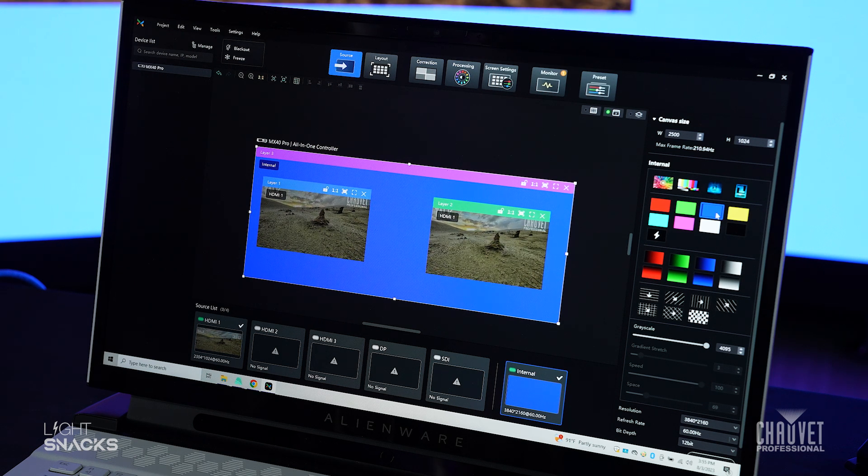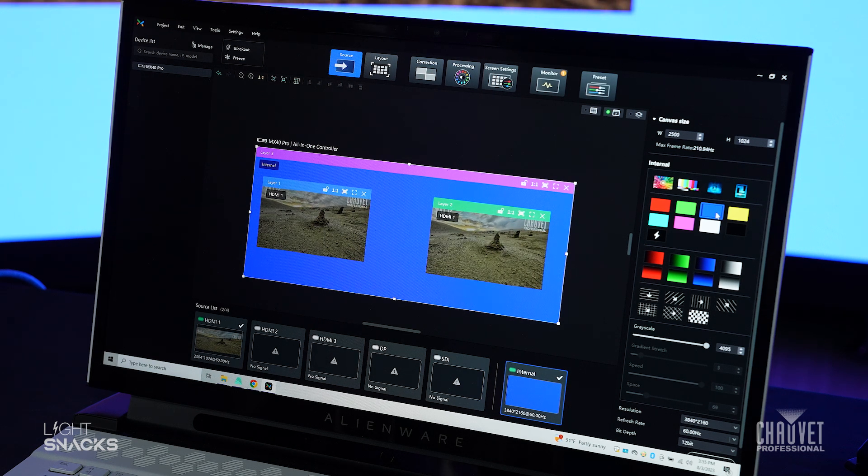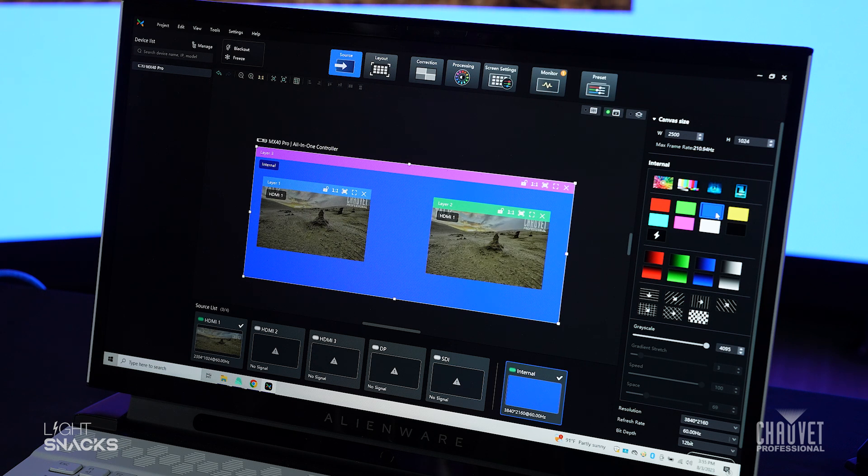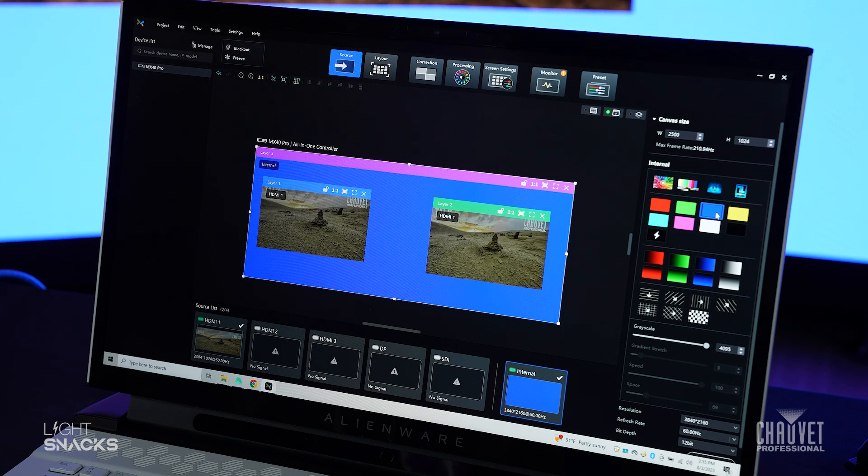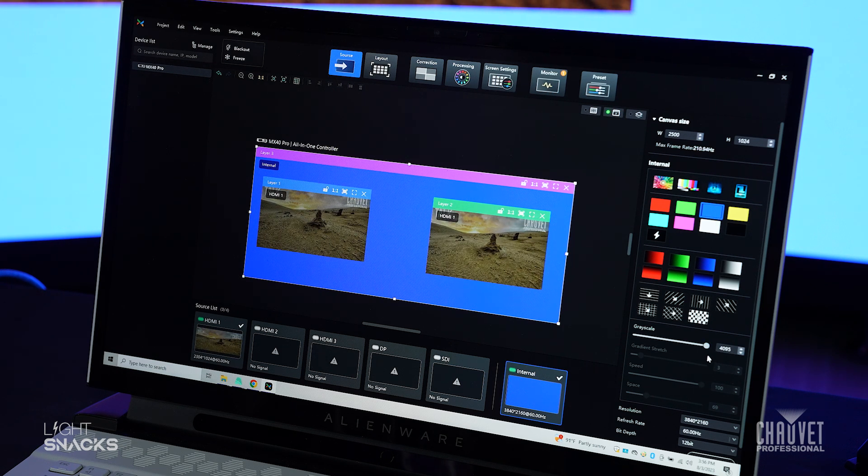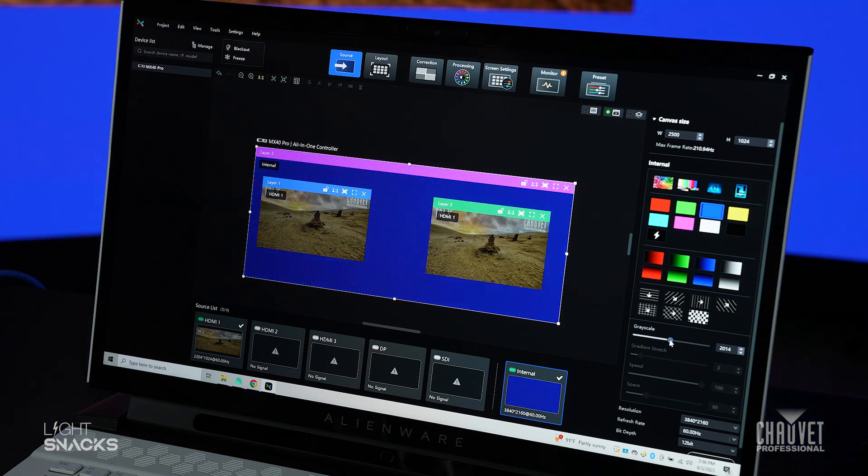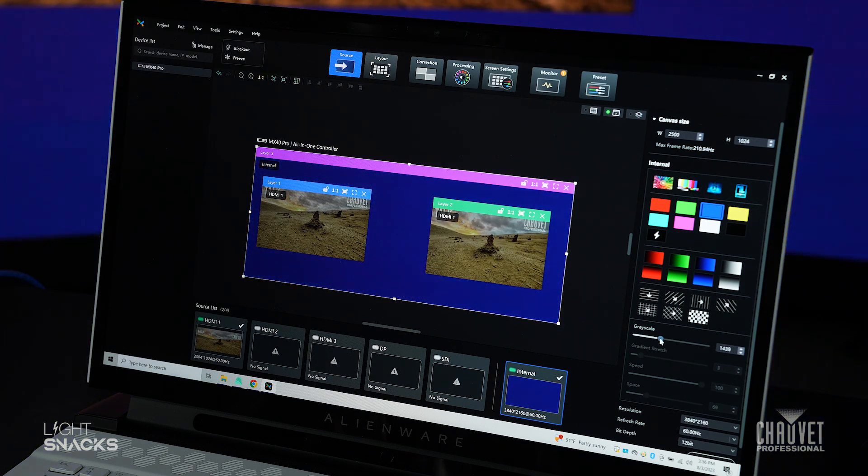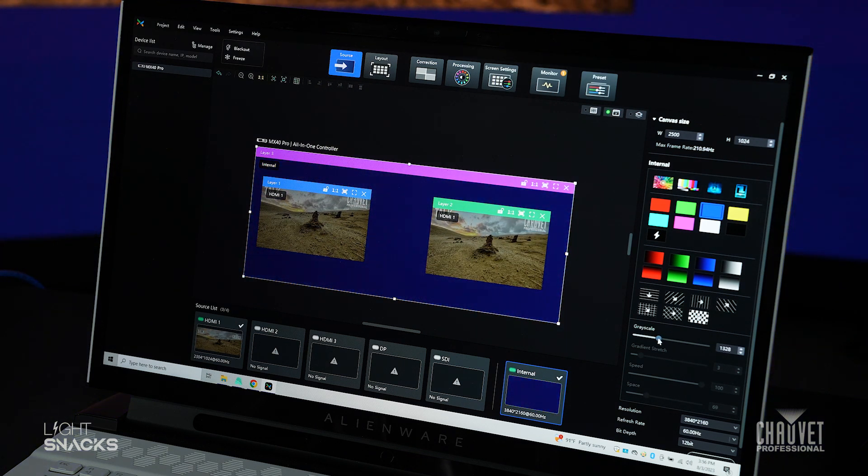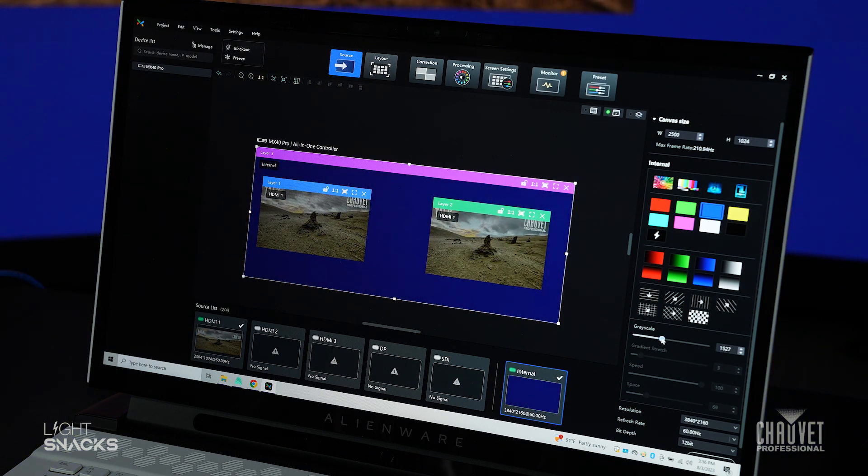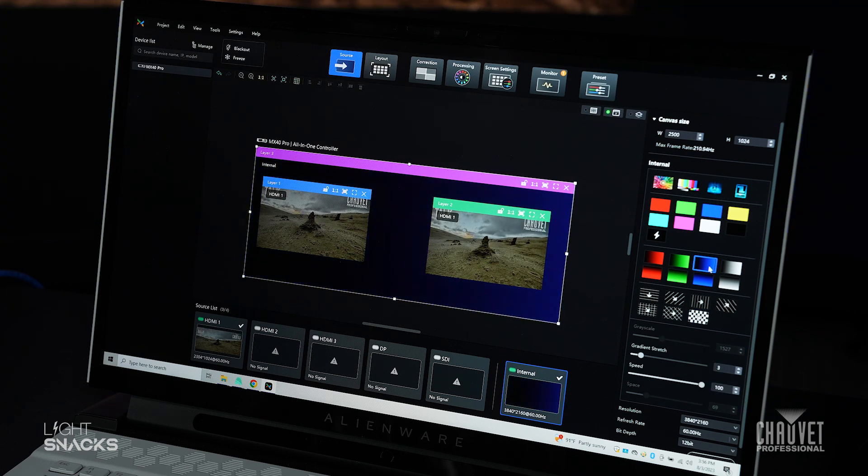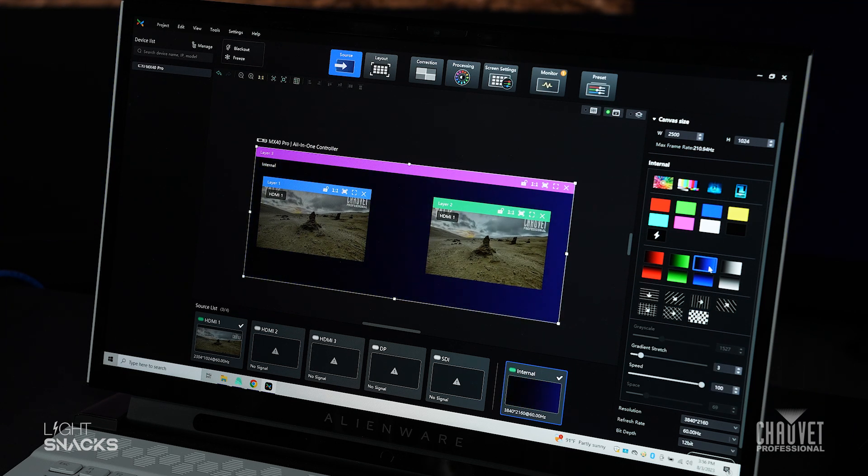So this lets you know how precise and responsive the scaling is in the MX40 Pro. It is fantastic. We also have some other test patterns we can access.